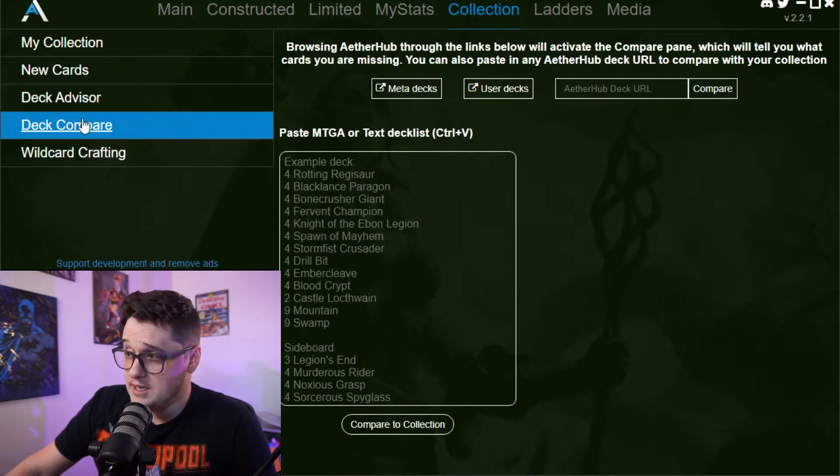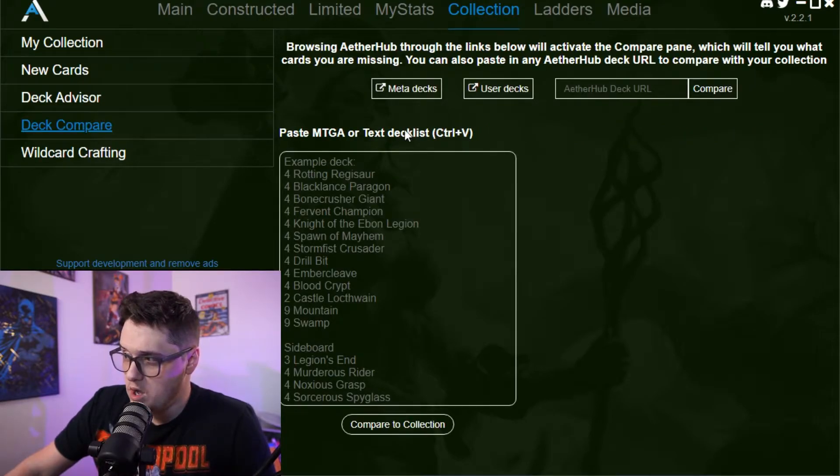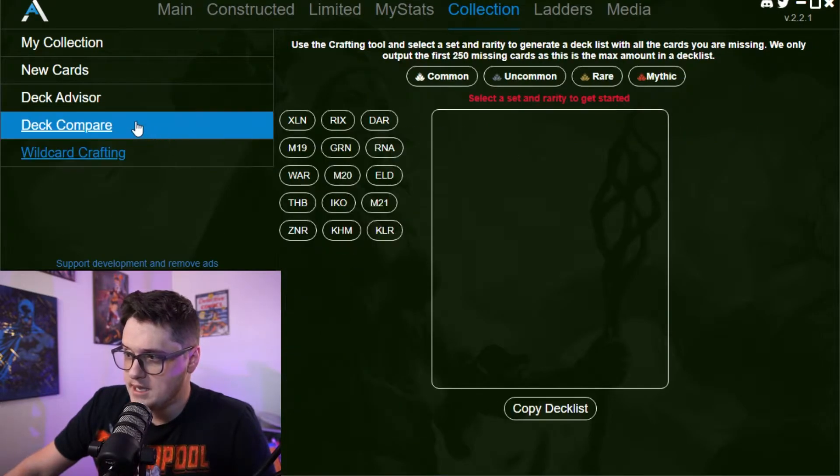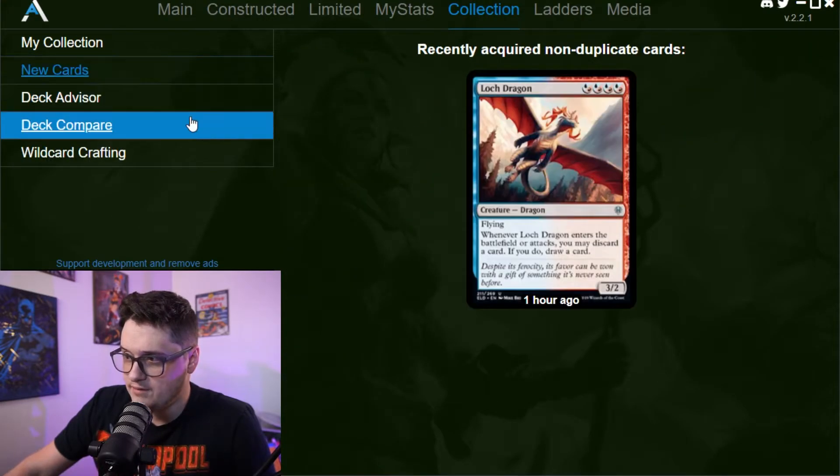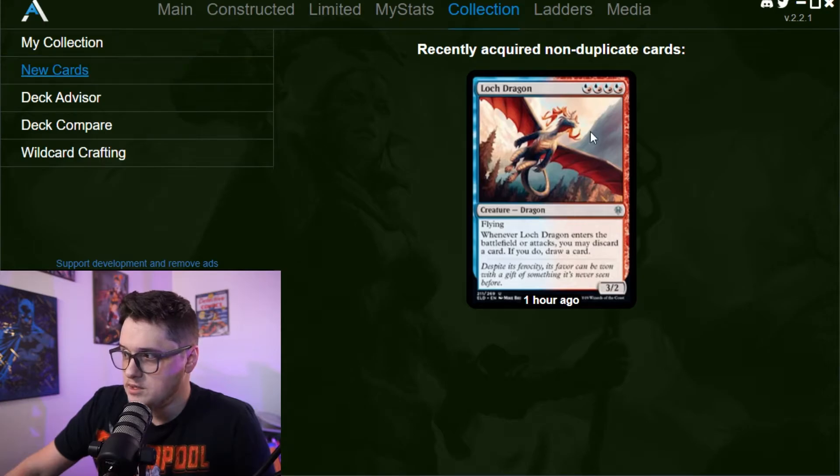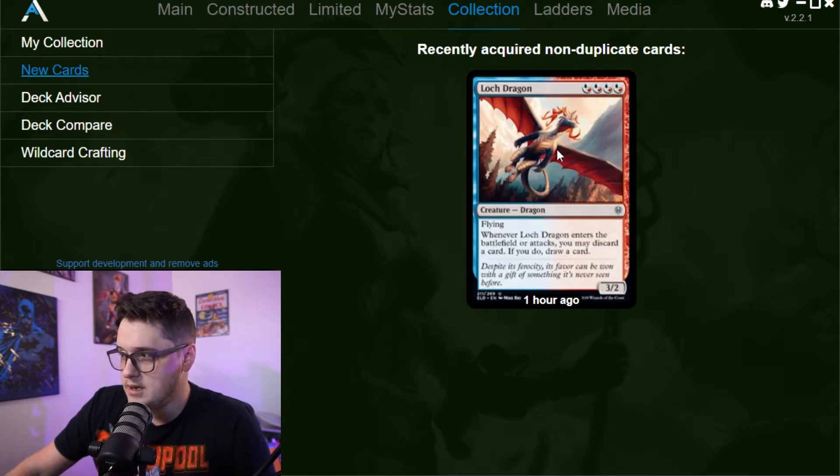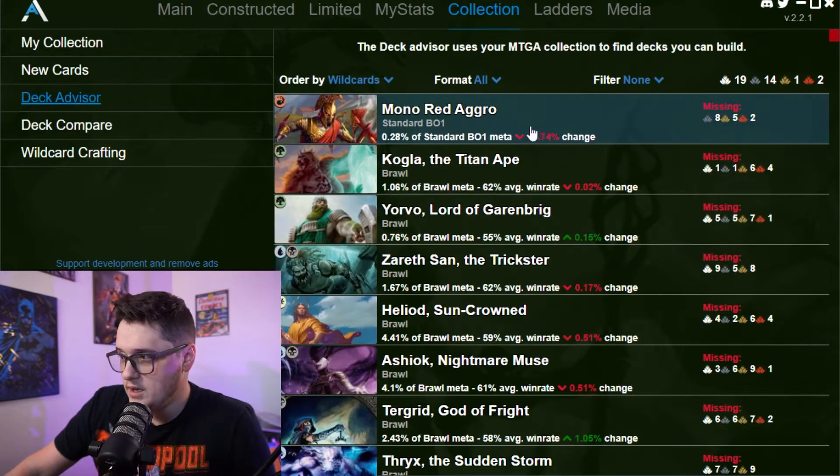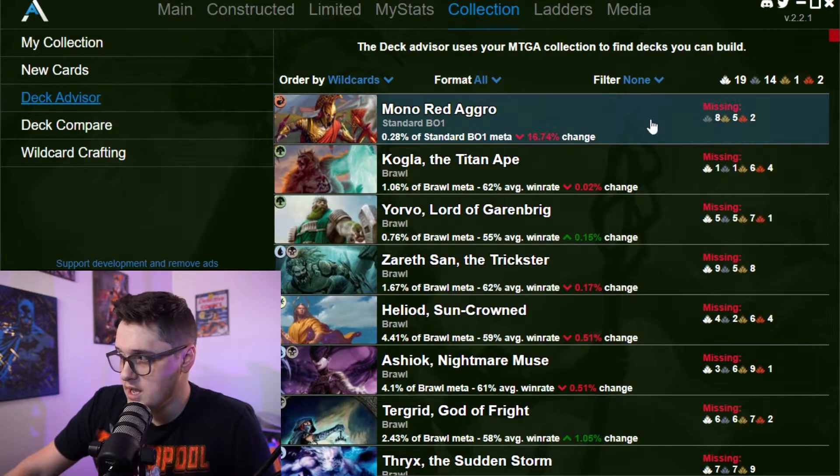So it's processing. We'll let it take its time. You can go to deck compare as well, and you can compare decks, wild card crafting. You can see new cards that you recently grabbed. I just got an ICR for lock dragon.